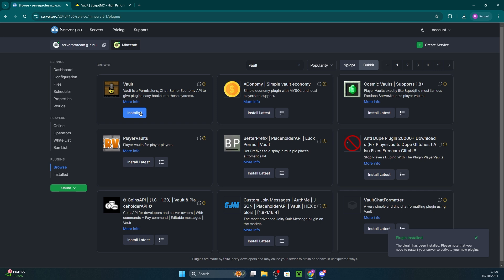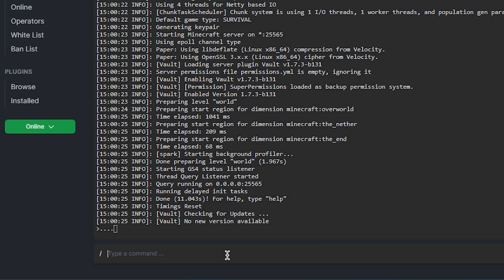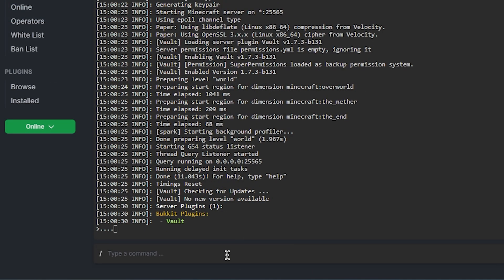Whichever method you choose to use, ensure you restart the server afterwards for the changes to take effect. To ensure the plugin is installed, you can then enter PL in the console and it'll show Vault.